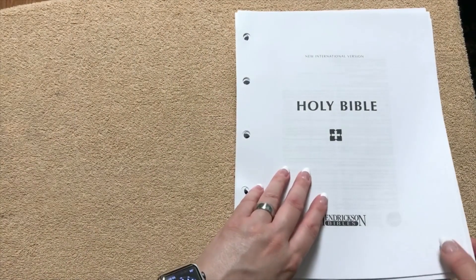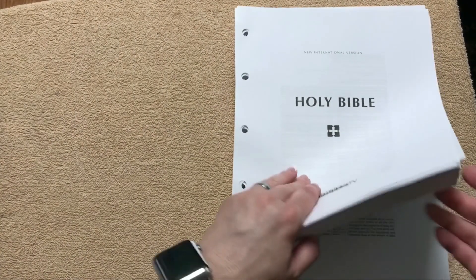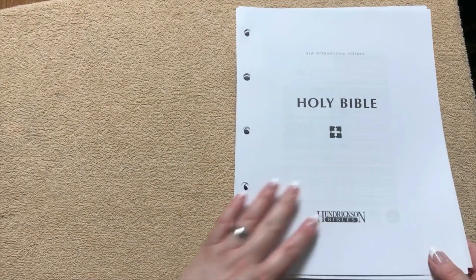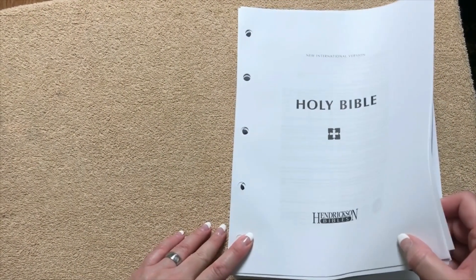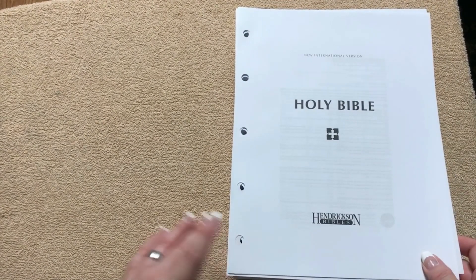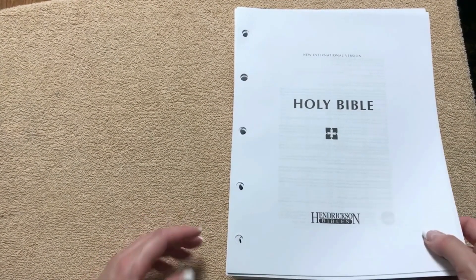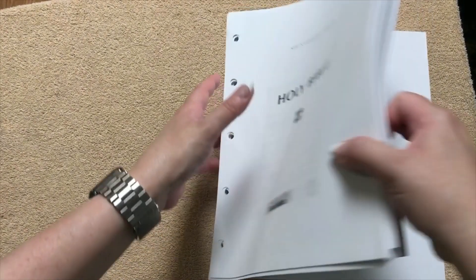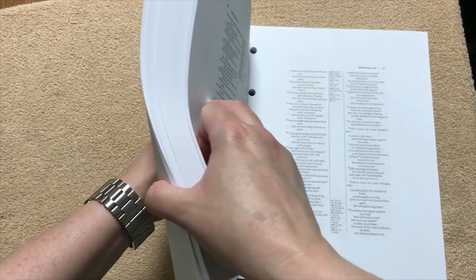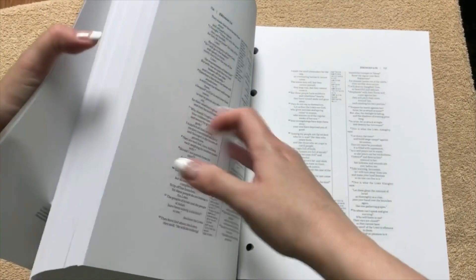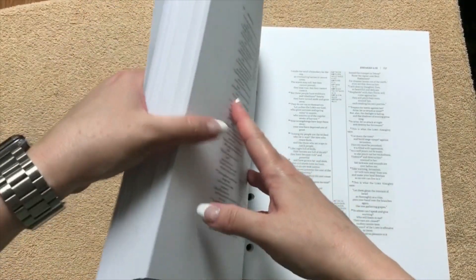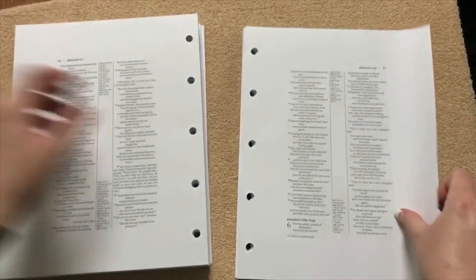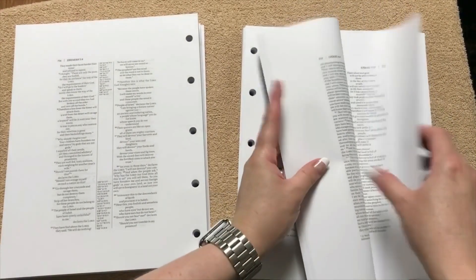And then like I said, you could always break it up. Like if you didn't go with the full binder, you could always just use the binders you have. Maybe separate the Old and the New Testament. So what I'll do is I'll kind of grab that and see about how thick the Old versus the New is.